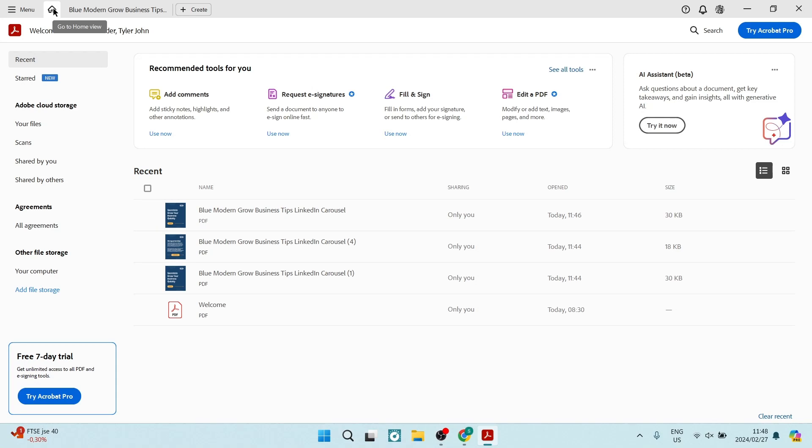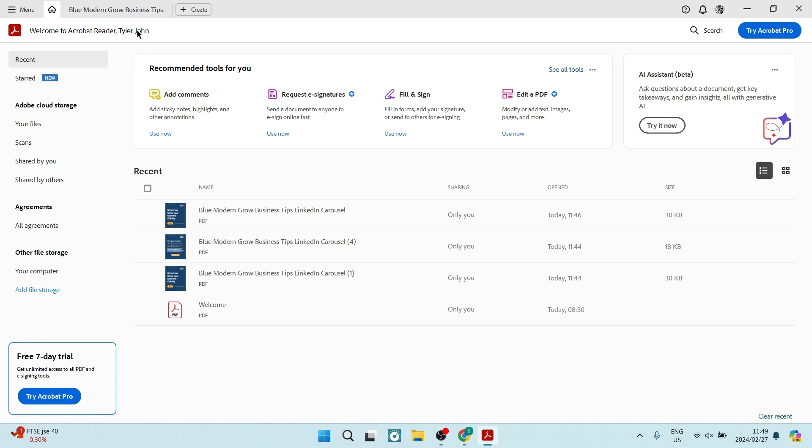Ladies and gentlemen, welcome to the channel. We are in Adobe Acrobat Reader and I'm going to show you quickly and easily how to add a tick or a check mark to your PDF. So let's jump straight in.